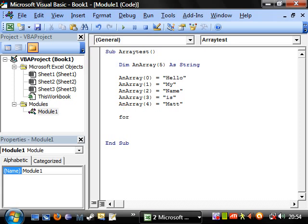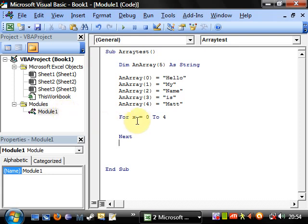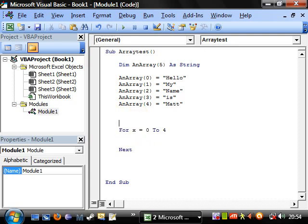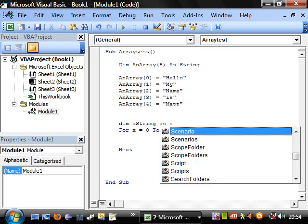So let's put a for loop — this is used very commonly with arrays. We set it to go from 0 to 4, because we don't want it to hit 5. And next. Inside the loop, I want to concatenate them all into the same string, so first of all I'll create a string variable: dim a_string as string.